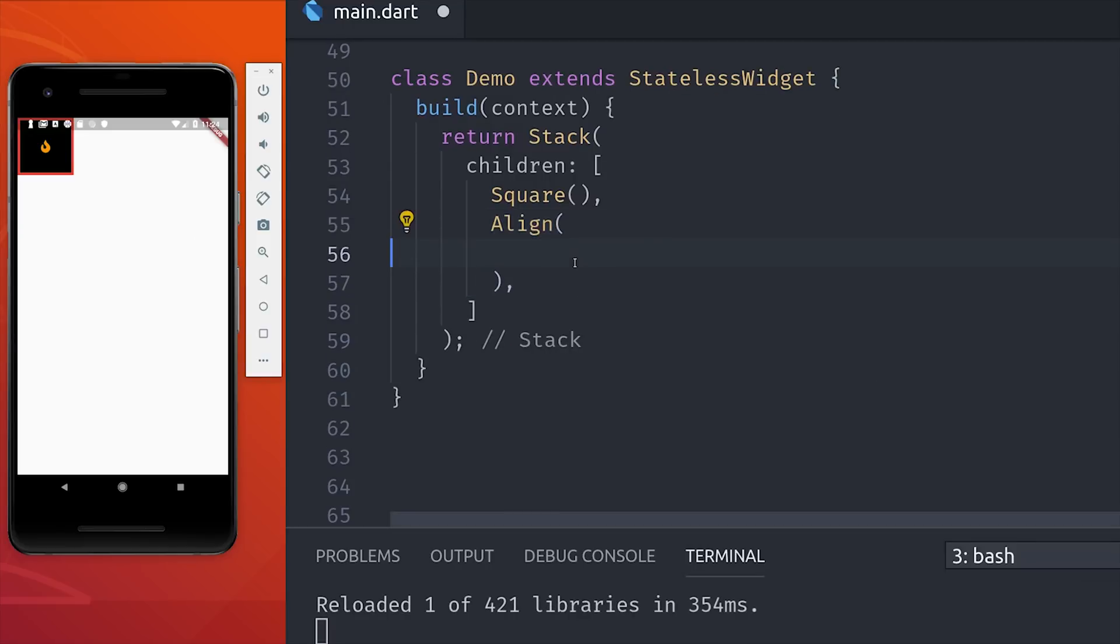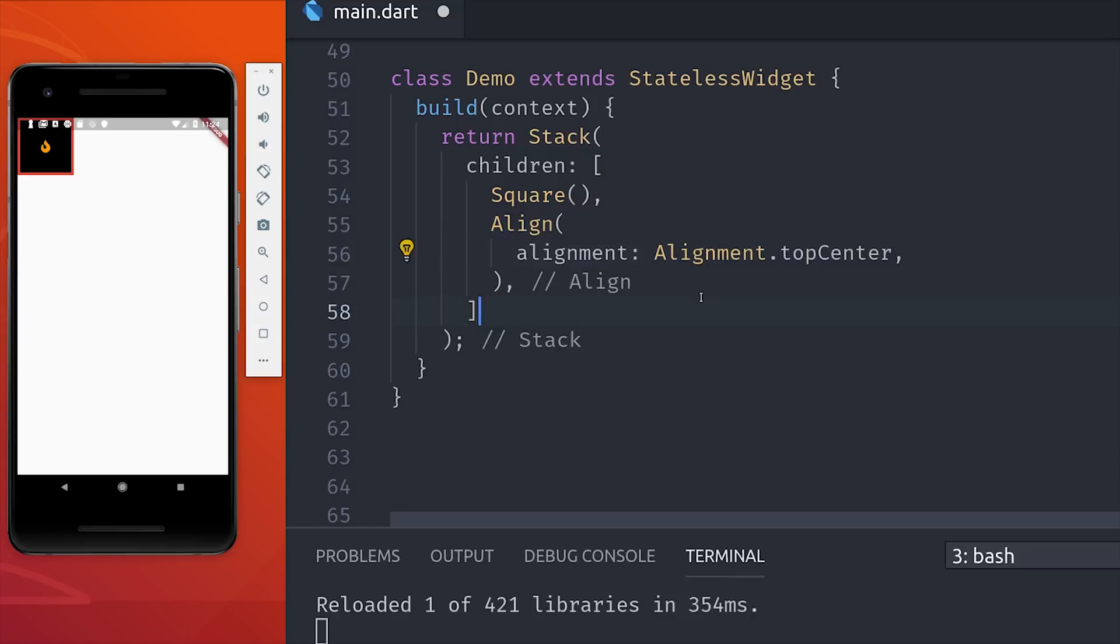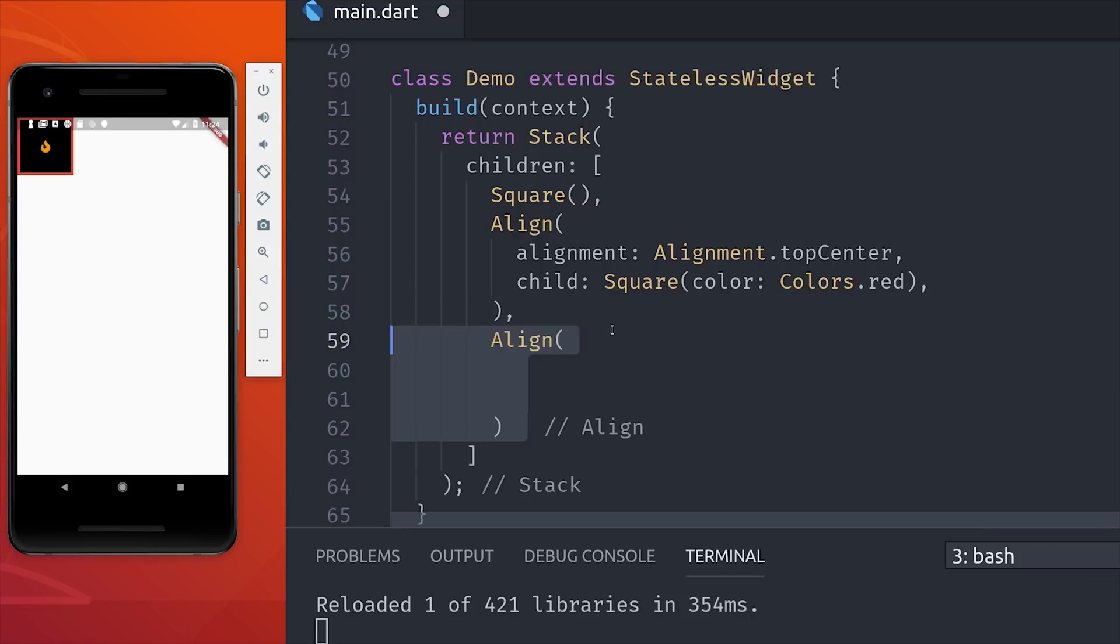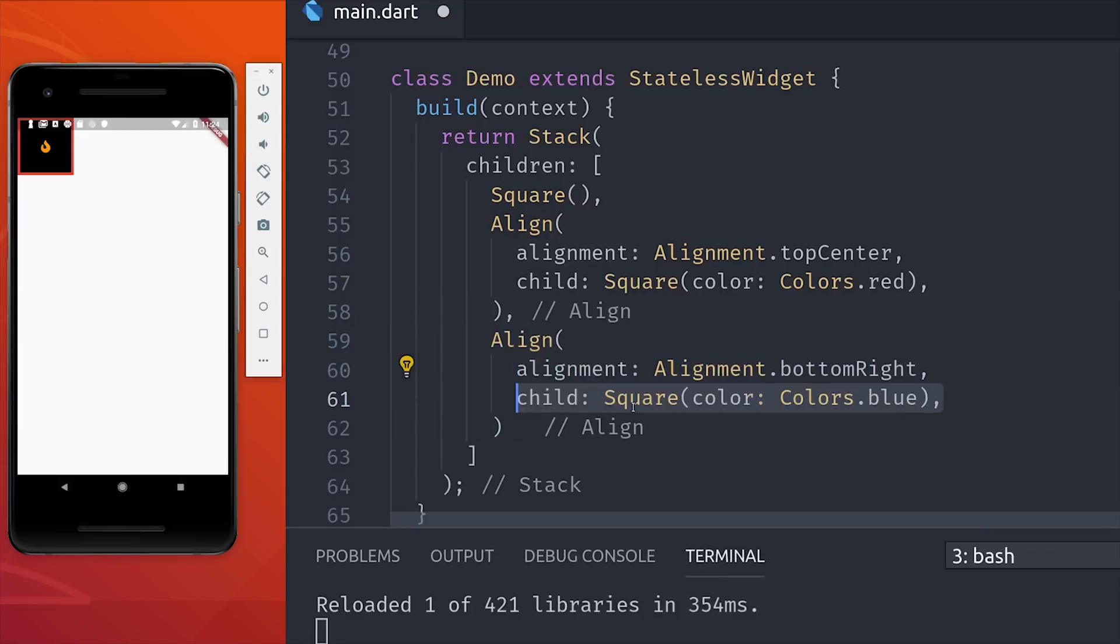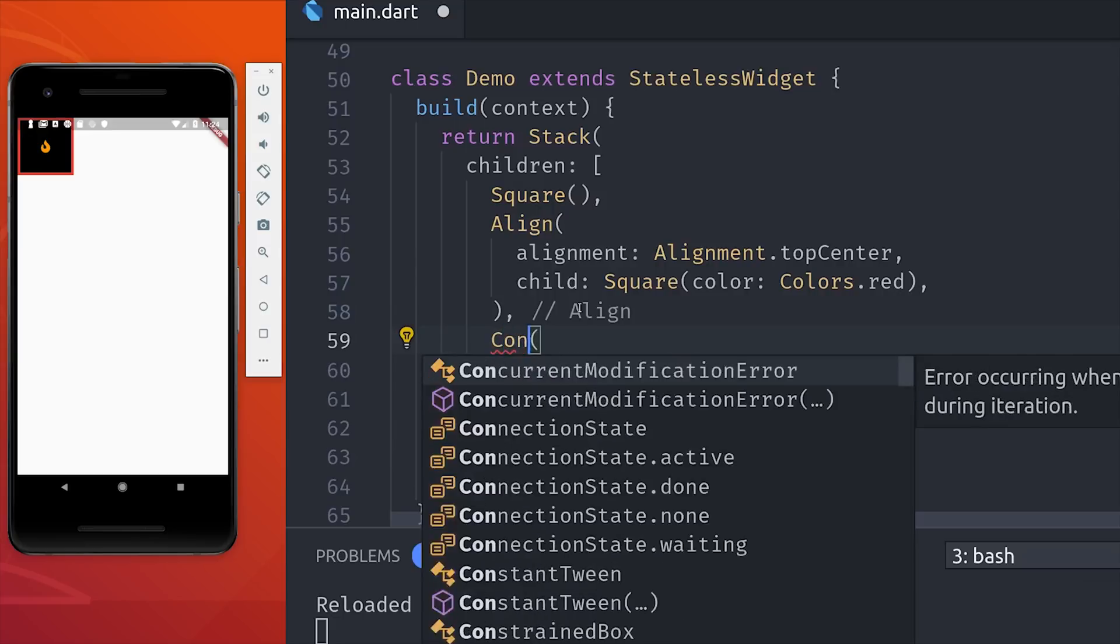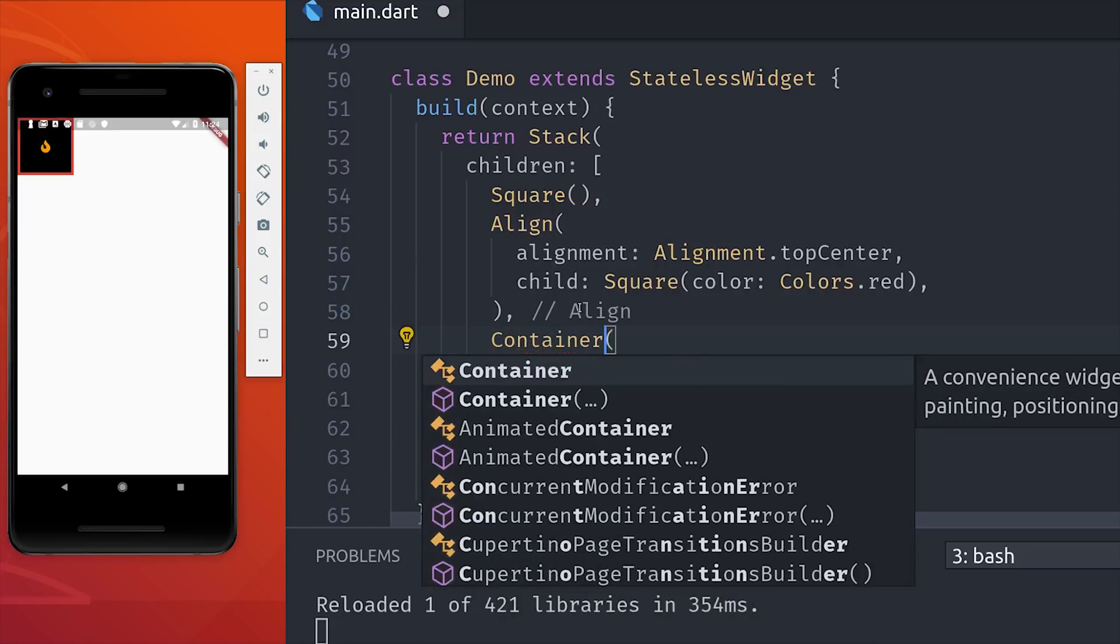Now that we have our elements in a stack, we need to align or position them. One way to do that is with the align widget, which allows us to place elements relative to the parent container in a perfect position. So it makes it really easy to center things, and if you don't want to use the align widget, you can just use a container and set the alignment there.